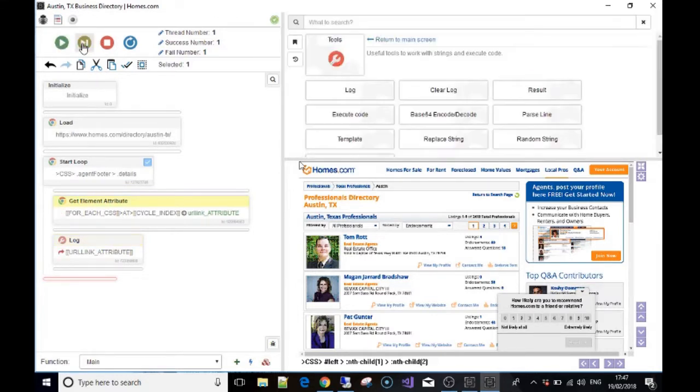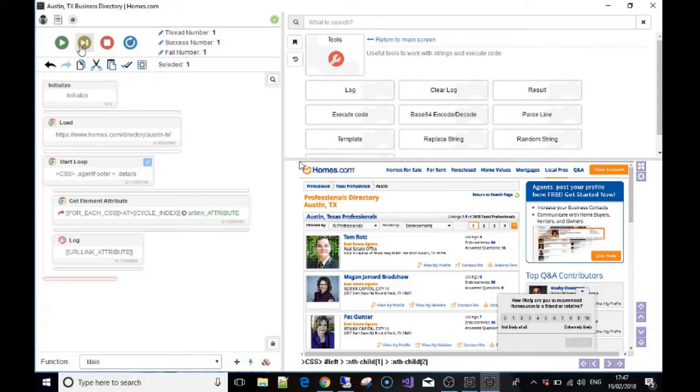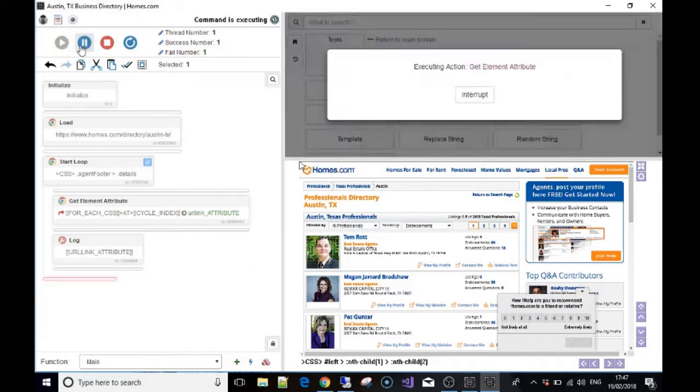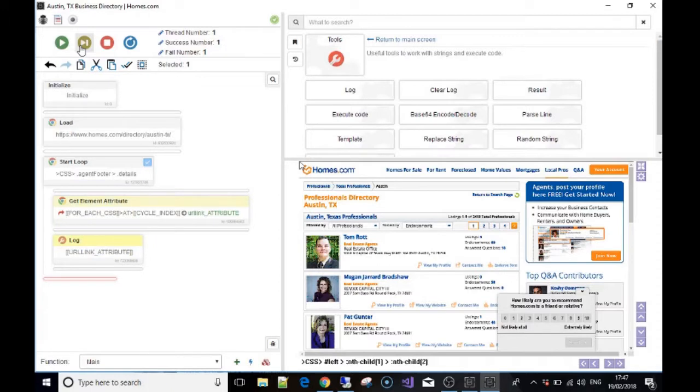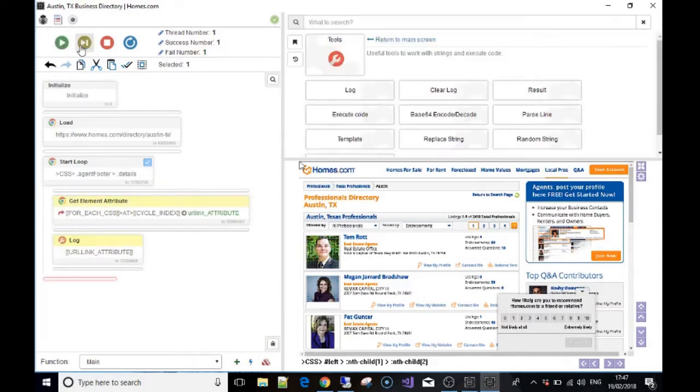So let me just go over that again. What we're doing is we go into the directory page, we're starting a loop. So we're saying to Bass, 'Find this CSS element,' and it found nine of them which is correct. And then we're saying, 'For each one of those elements that you find, put the href attribute or the URL link into a variable.' And the variable is called 'URL link attribute,' and then we want to show that in the log. So we're just looping through all that it can find—it should find nine in total.